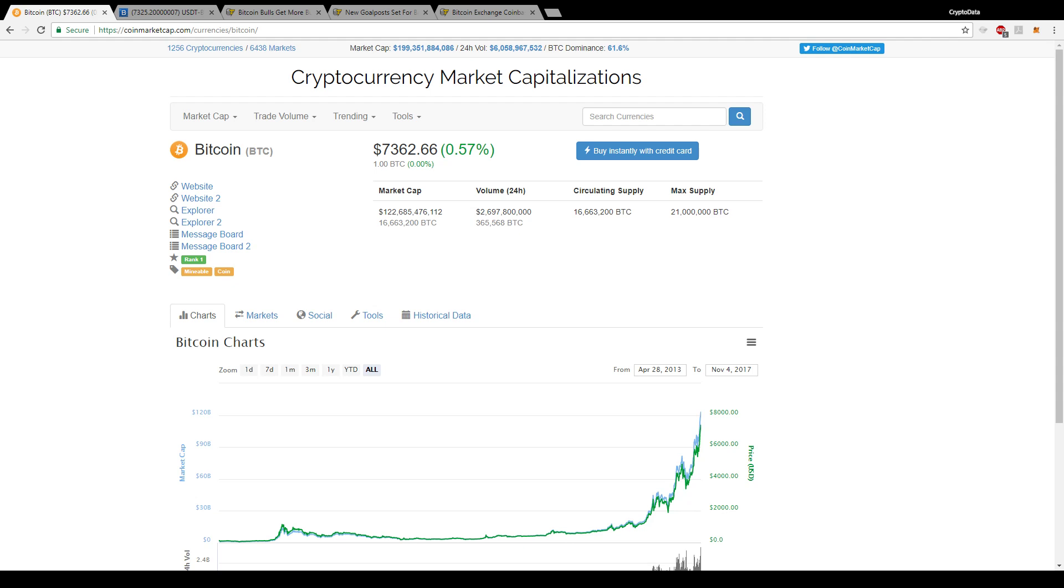Hey everyone, welcome to Crypto Data. So it seems like Bitcoin just keeps hitting new highs every day. Right now it's up over half percent near the $7,400 mark.